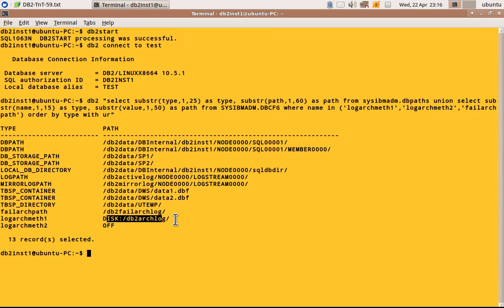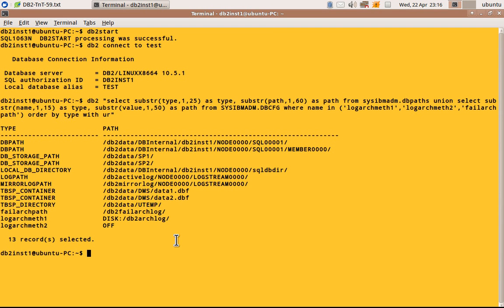So we need not worry about that. And logout method 2 is off. So almost all the path information used by a DB2 database is there in the output, simple and concise.